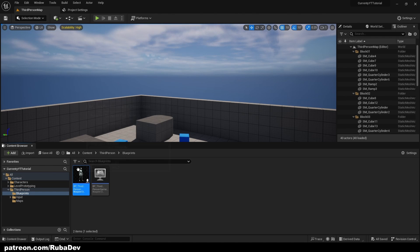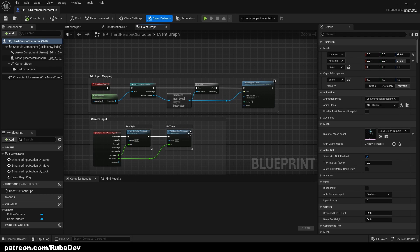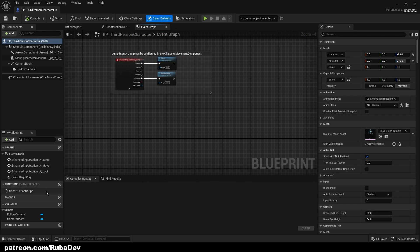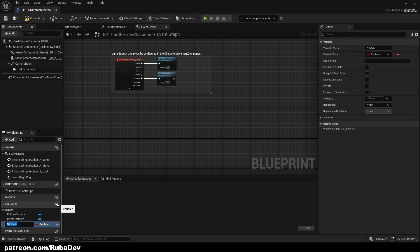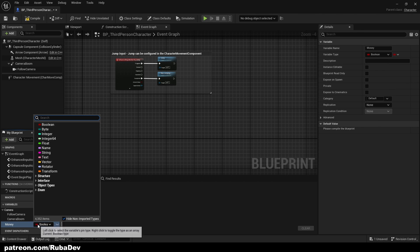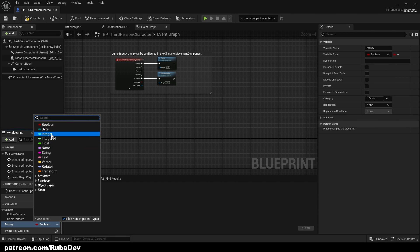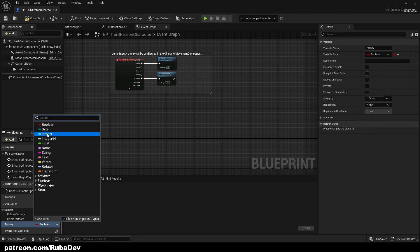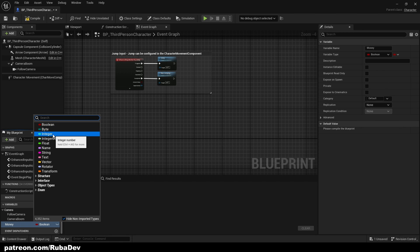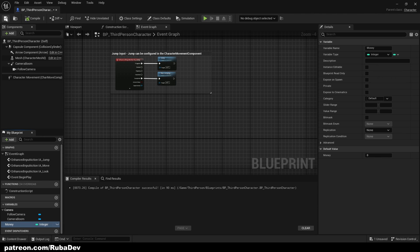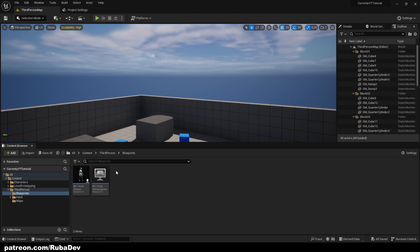Let's just go to our Third Person Character and create a new variable. That variable is going to be called Money. It's going to be of type integer or float, doesn't matter, it depends what you want. Float is if you want to make it a decimal and integer if you want to make it a whole number. So for this tutorial I'm going to set it up as integer. I can compile and save.